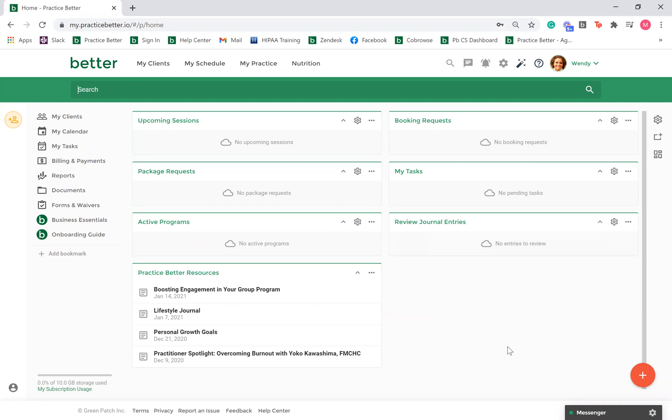Upload your logo and brand colors to give a professional touch to your portal, email notifications, and documents. Keep in mind, branding is currently only available on the web portal and the availability of this feature depends on your subscription level.